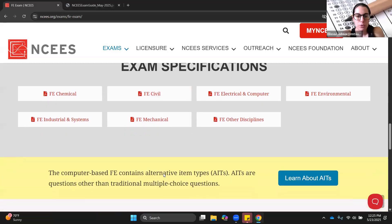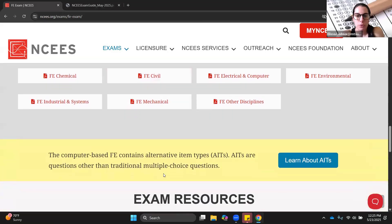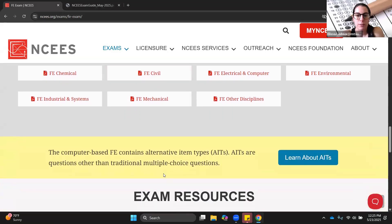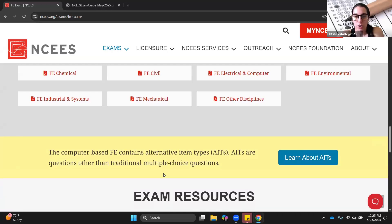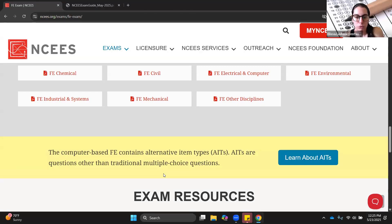Most of the questions are multiple choice with four answer choices, but there are going to be a few, like maybe 10 or less questions that are a little bit different. These alternative question types can include multi-select, drag and drop, matching, or fill in the blank.